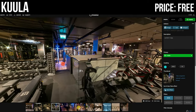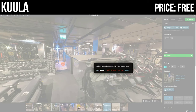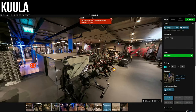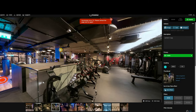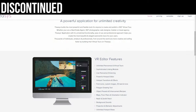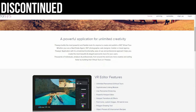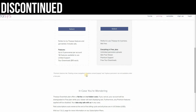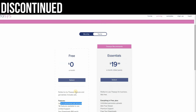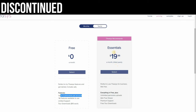Those are the best free options available. There have been some changes over the past couple of years worth noting. Theasis, a once-popular free VR tour creator, now limits you to just five panoramas per account on the free plan, which is basically useless. If you want the good features, it's $19.99 a month, which is quite expensive.